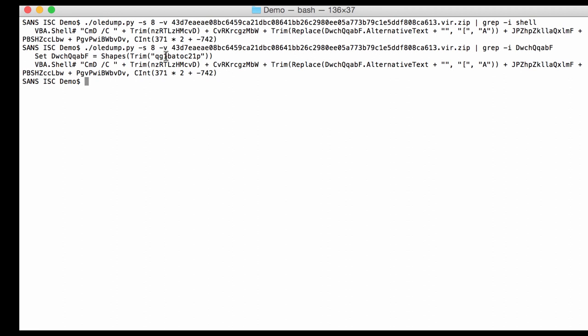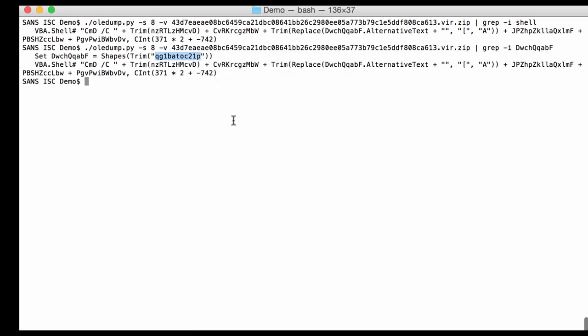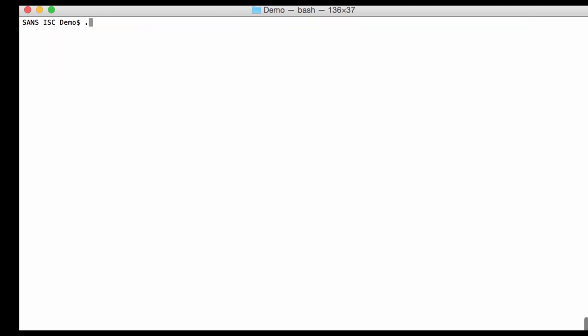And we can do this with a YARA rule. So first of all, I'm going to copy this string. And we are going to use a YARA rule to search for this string. And you can do that with OLEDump, with this option, and it stands for YARA. And then you have to type a file name, like string dot YARA.